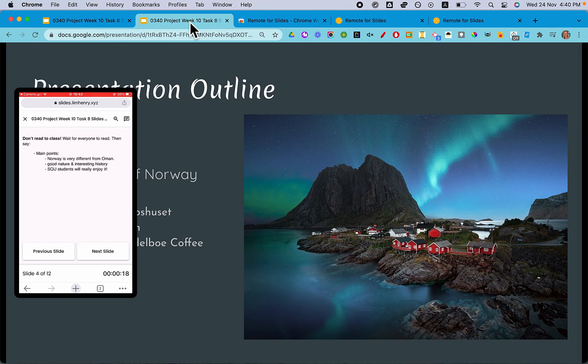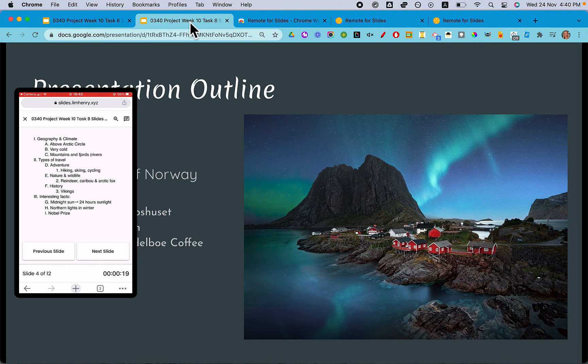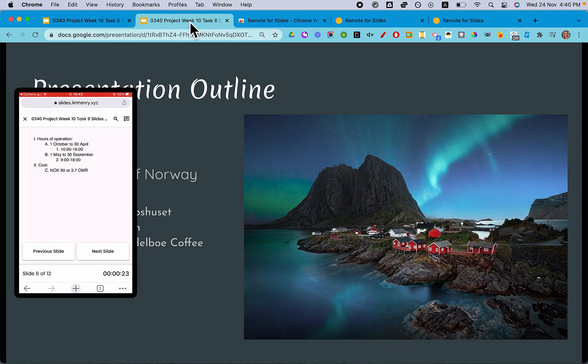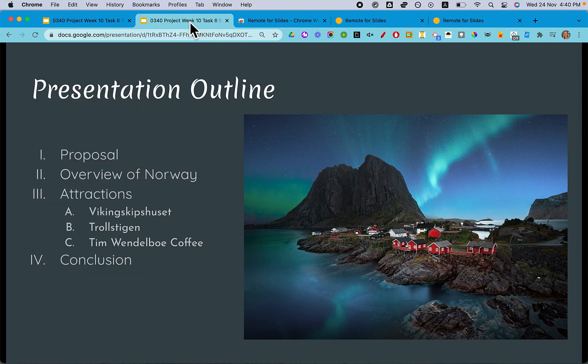Students can use the presenter notes for keywords while they're giving their presentation so they know what to say. Of course, they shouldn't type their whole presentation out there and read it aloud — hopefully that's pretty obvious. But if they need a few notes to get through their presentation, that will work out as well.